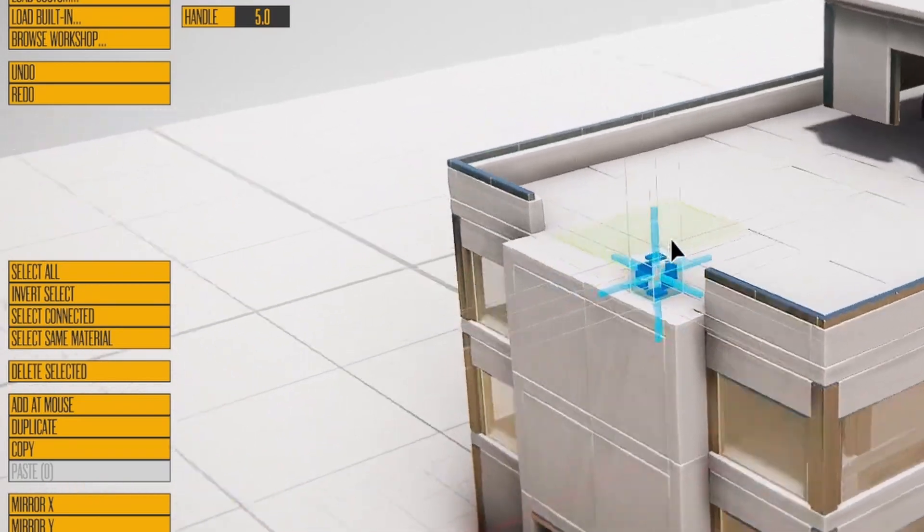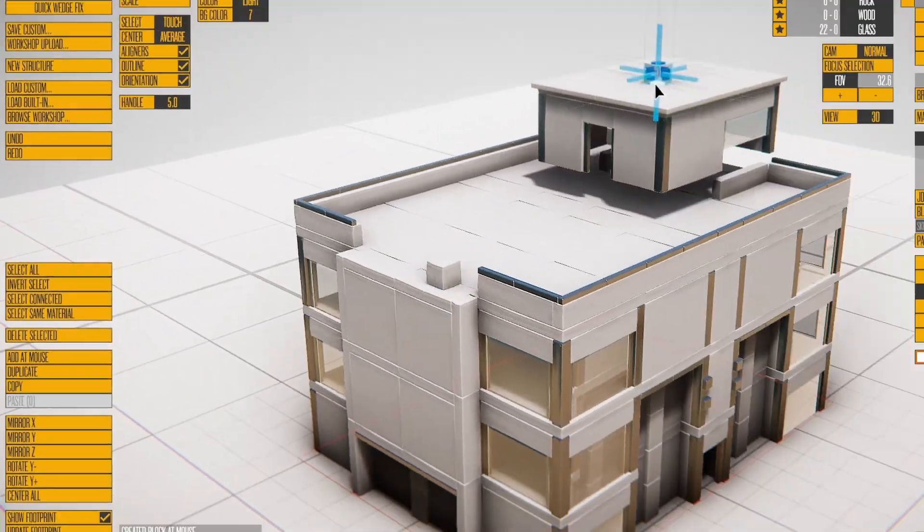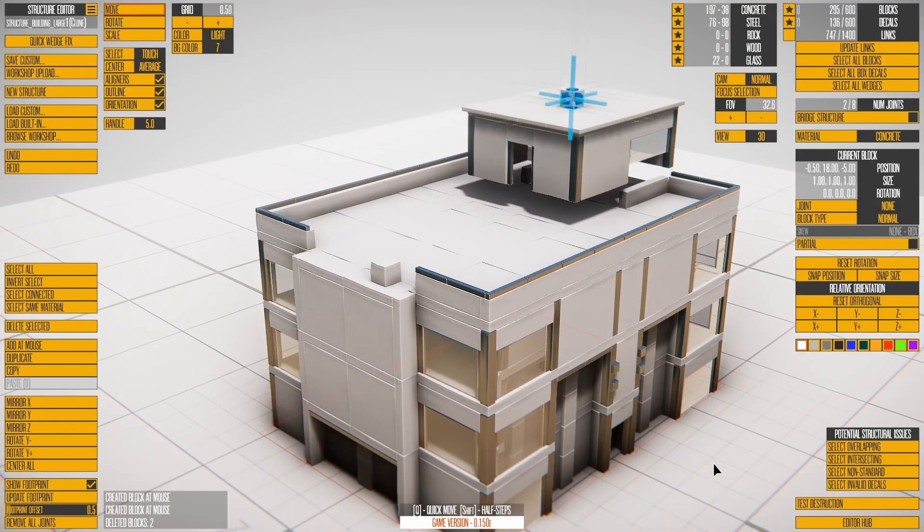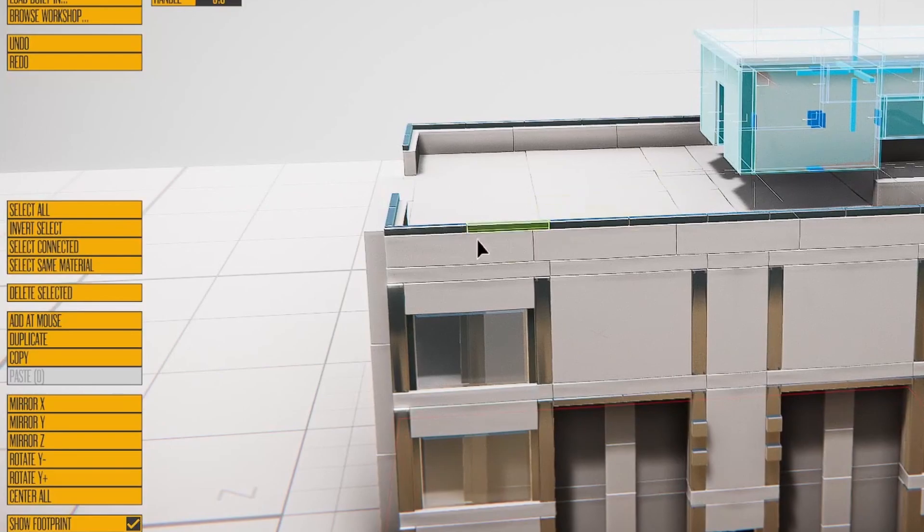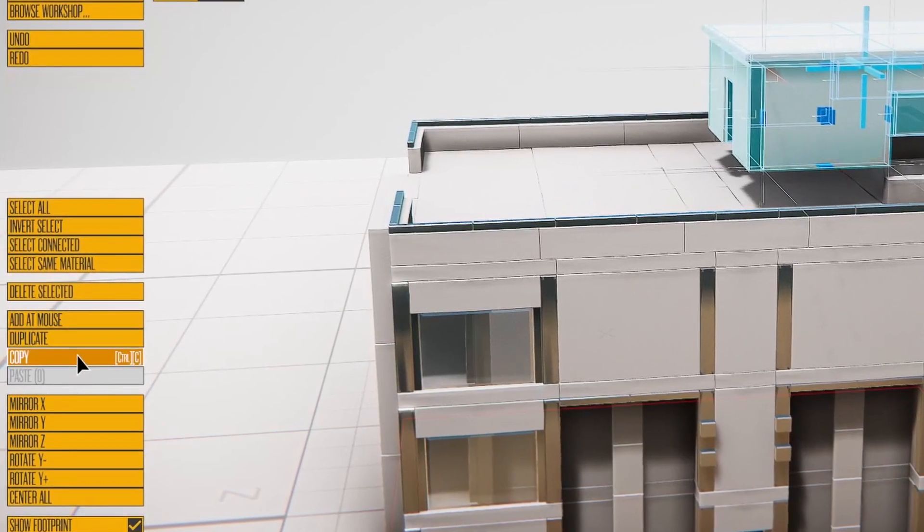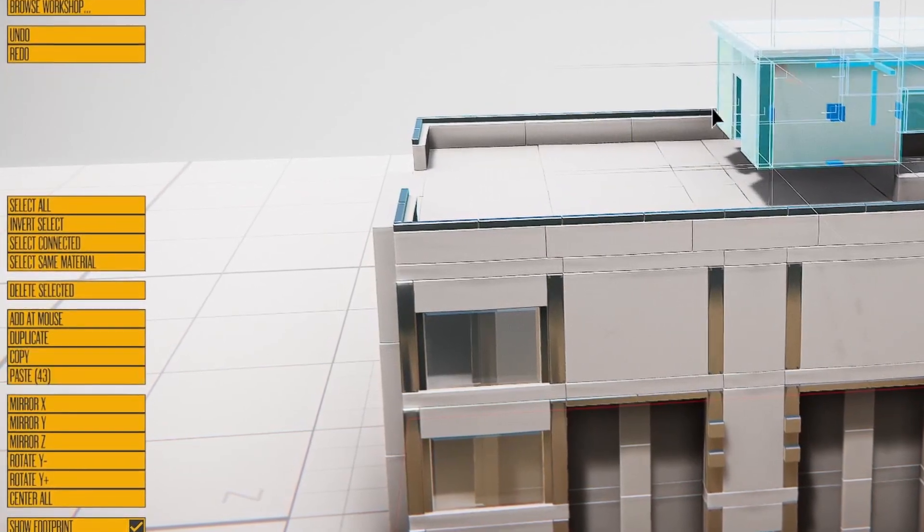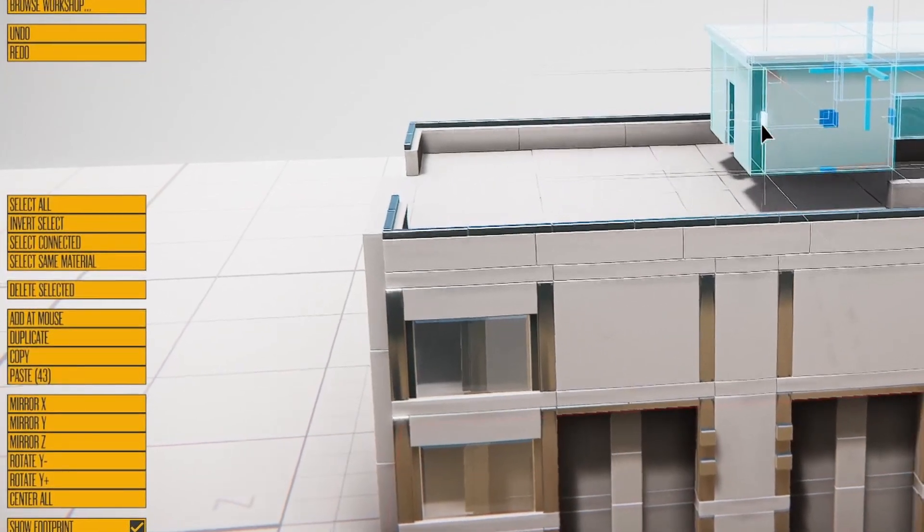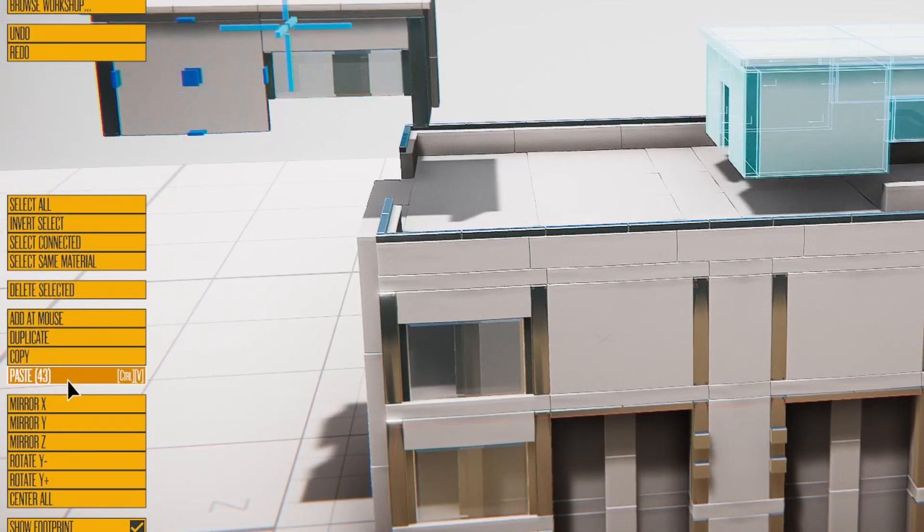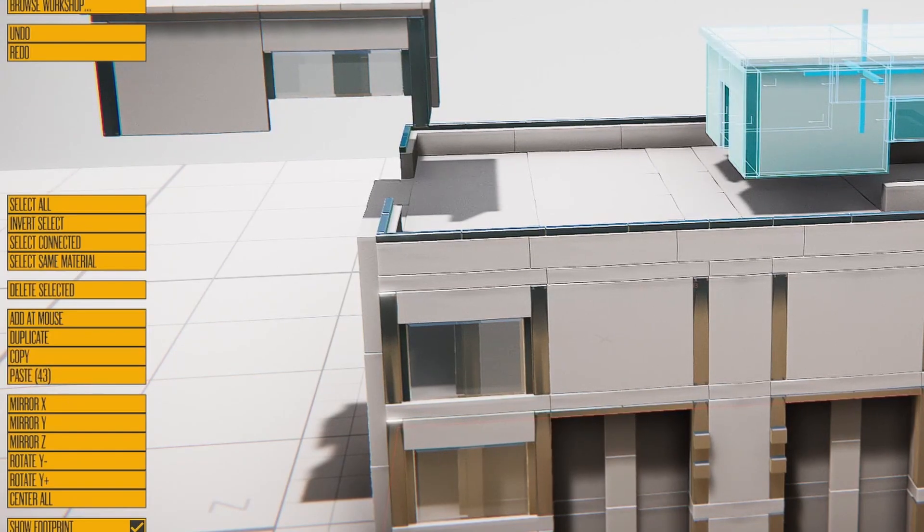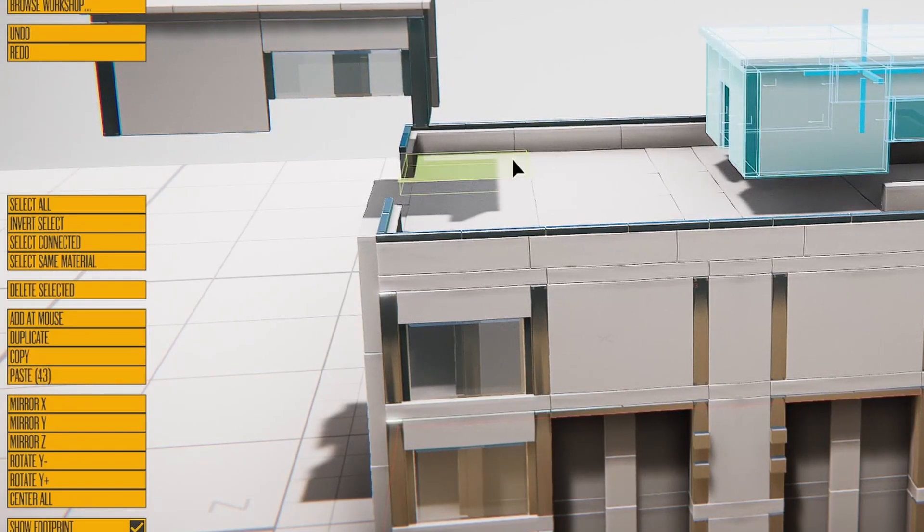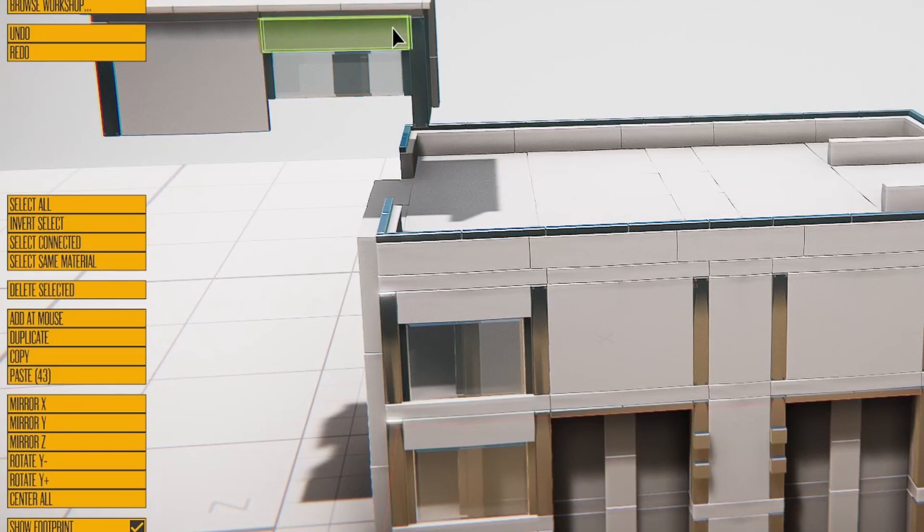Added Mouse creates a one-by-one block at the cursor. Duplicate has been covered. Copy stores a copy of the selection in a buffer. Paste creates the blocks in the copy buffer. Use Copy and Paste to copy blocks between existing structures.